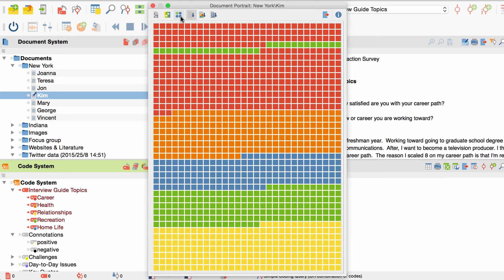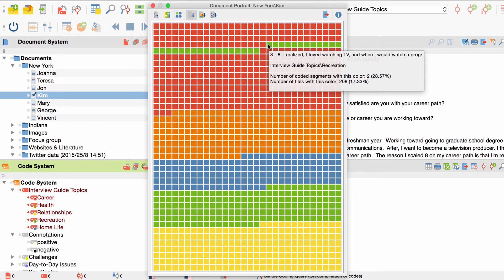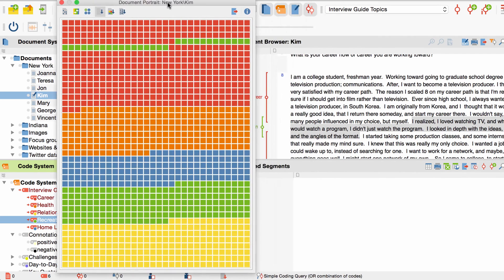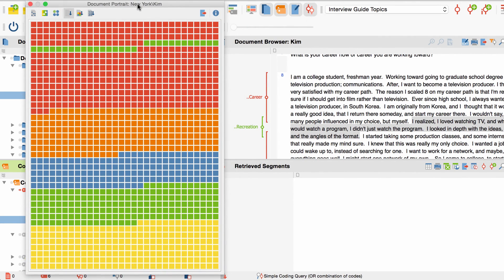Here I see, for example, that Kim spoke about a recreational activity while speaking about her career. Since I find this information interesting, I want to take a look at the actual text in my interview. So I double-click on the square and then the document browser jumps to the respective passage.